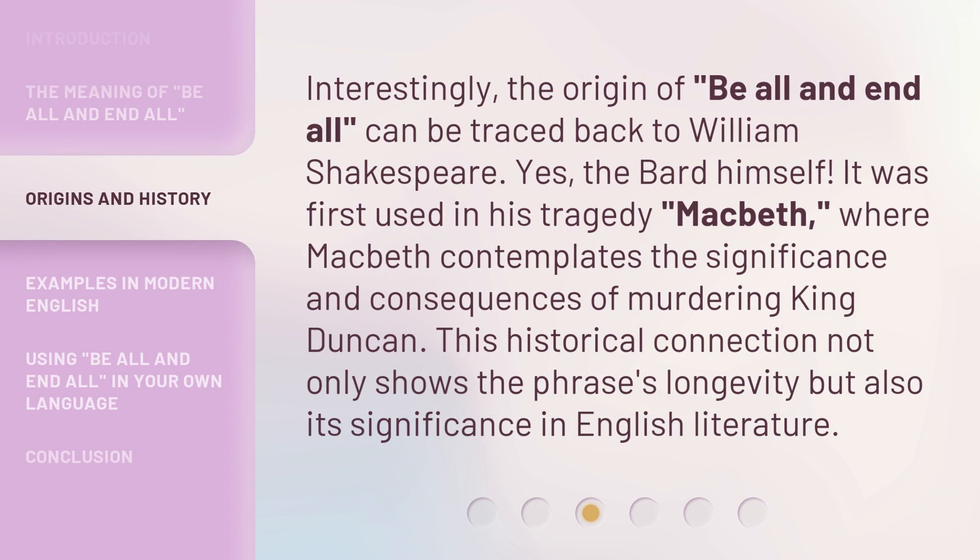Interestingly, the origin of Be All and End All can be traced back to William Shakespeare — the bard himself. It was first used in his tragedy Macbeth, where Macbeth contemplates the significance and consequences of murdering King Duncan. This historical connection not only shows the phrase's longevity but also its significance in English literature.